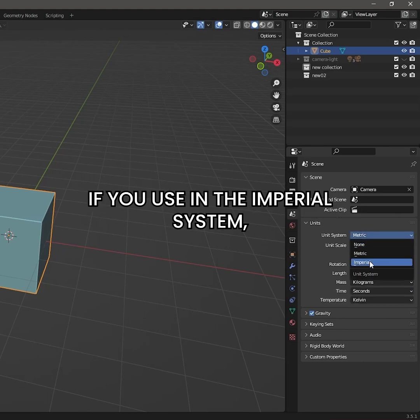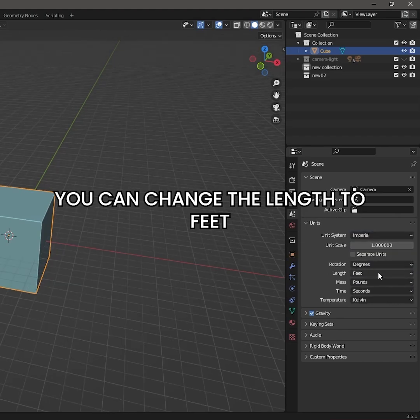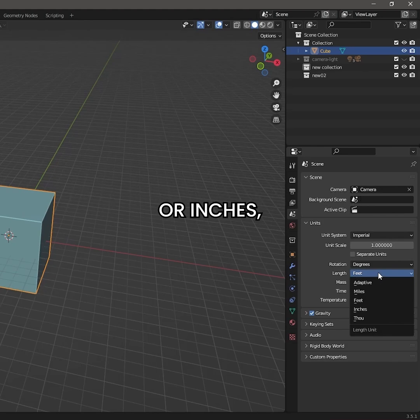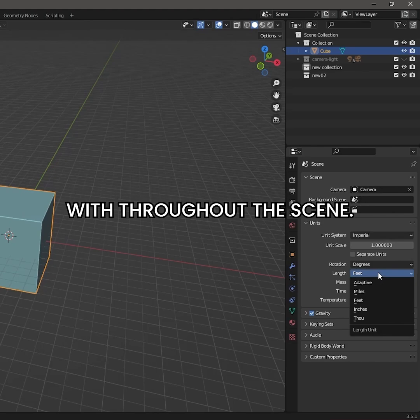If you are using the Imperial system, you can change the length to feet or inches and that is what Blender will use throughout the scene.